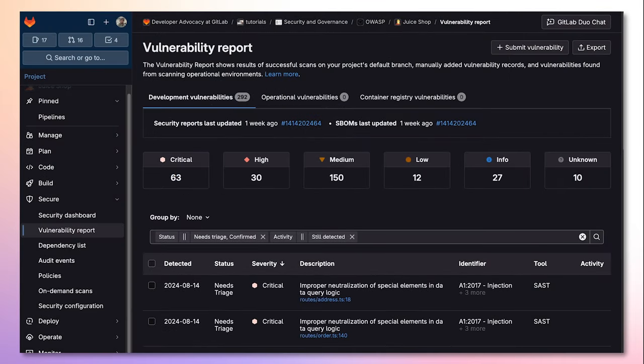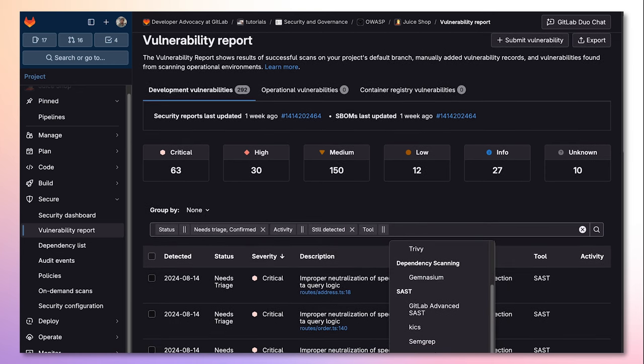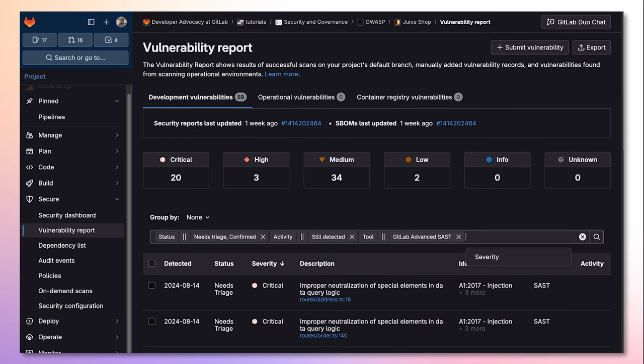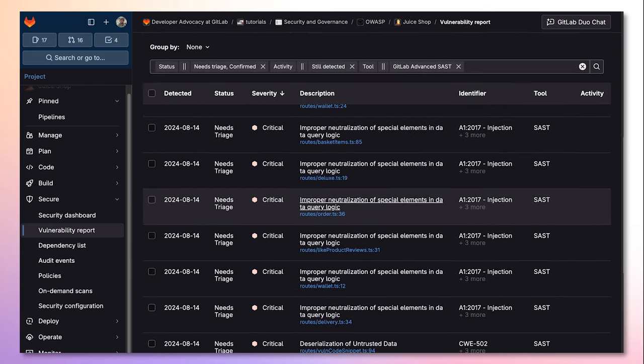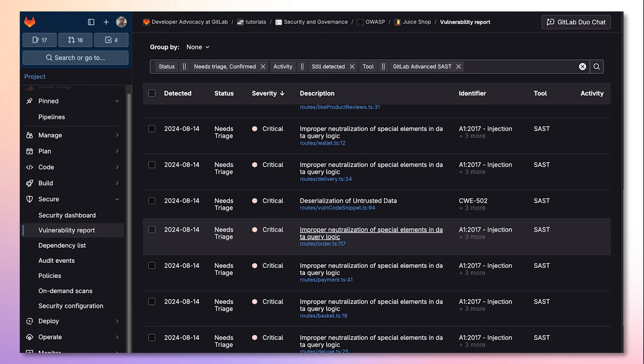In order to view vulnerabilities which GitLab Advanced SAST has detected in the default branch, we can use the Vulnerability Report. Then, we can go ahead and sort by GitLab Advanced SAST to see all the vulnerabilities detected by this analyzer. Here, we can see various vulnerabilities detected in this project.